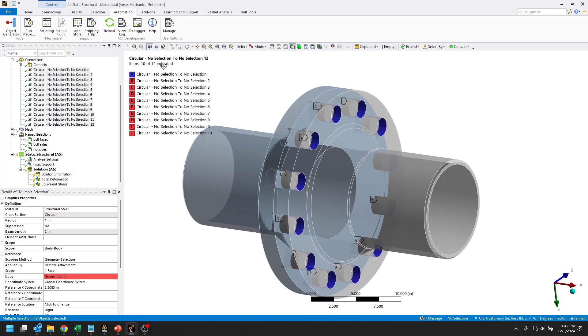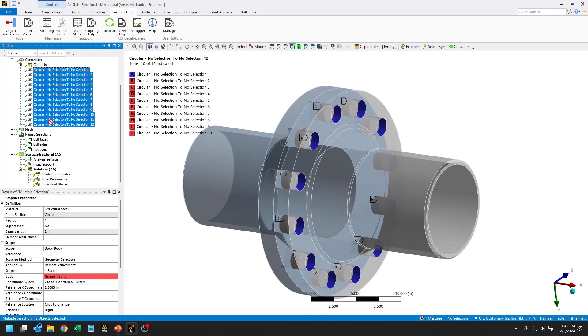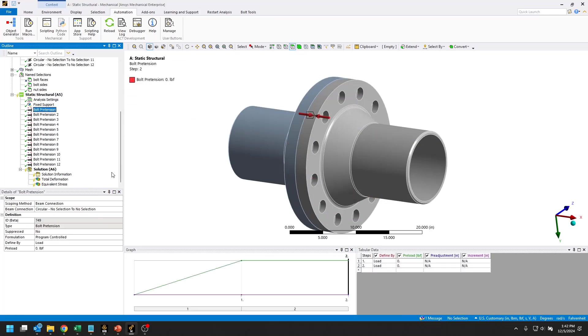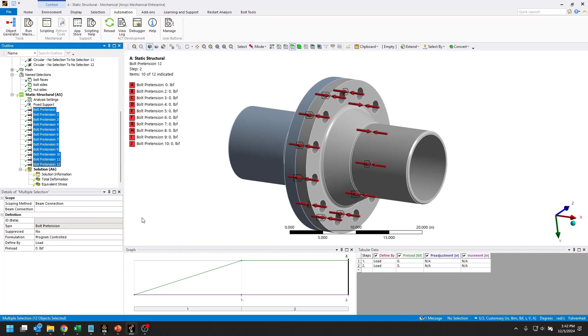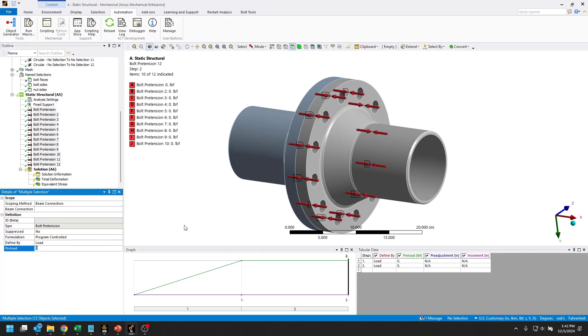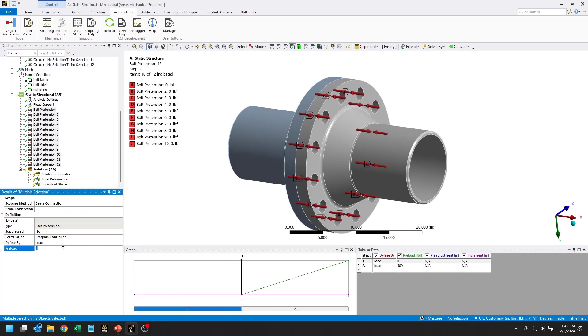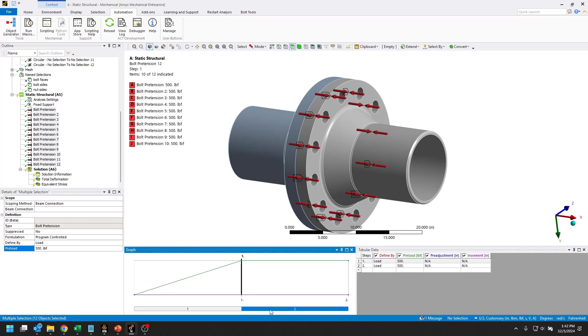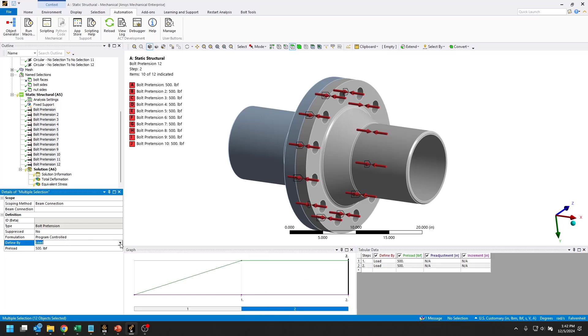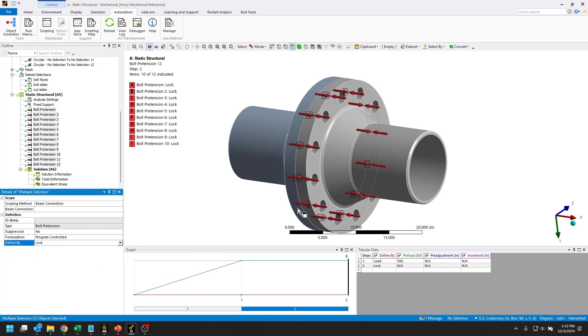If we want to quickly create bolt pretensions on these beam connections, I would say the fastest way to do that is just to drag them onto static structural here. That creates all of those. Then we can go ahead and load those up 500 pounds in the first step, and then we will lock that in the second step.